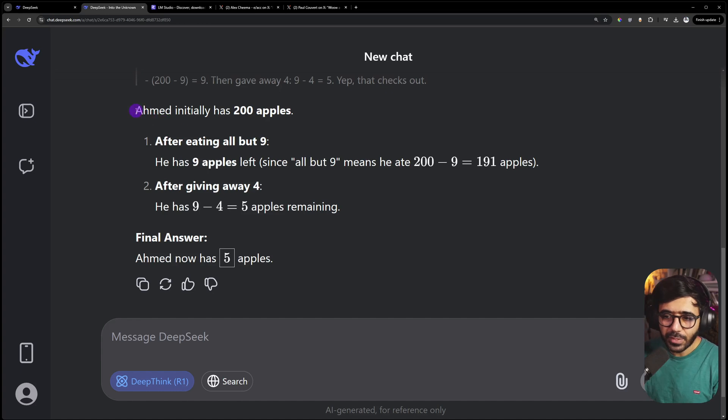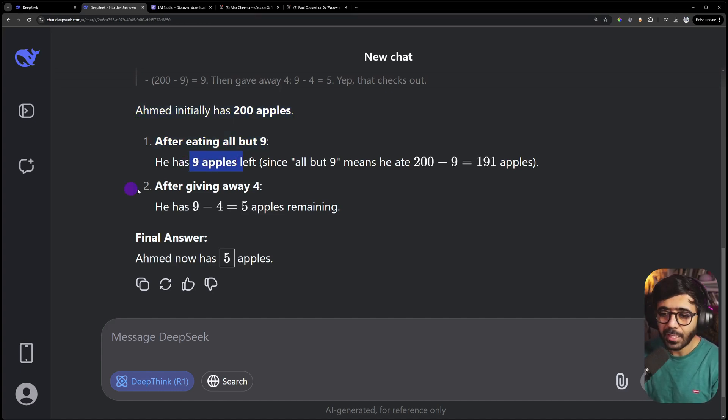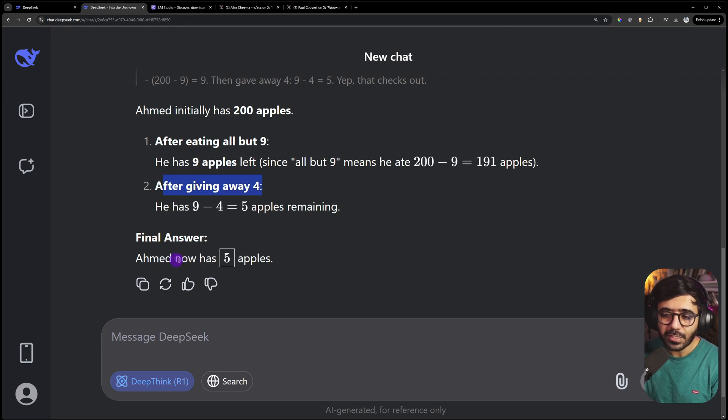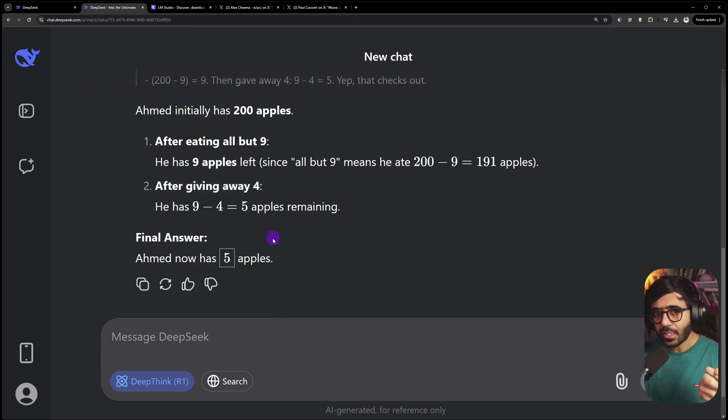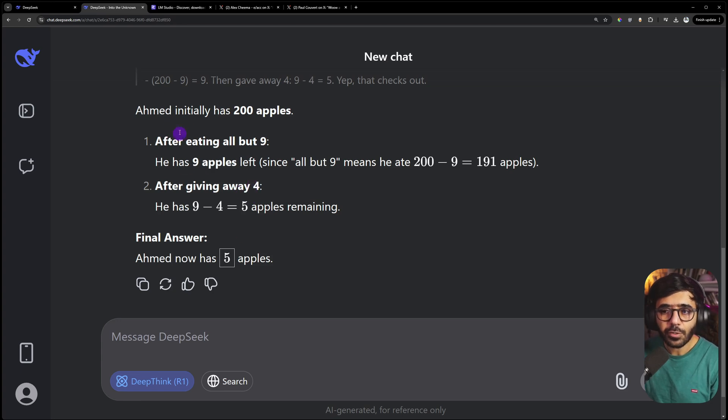Here you can see the steps. It says Ahmad had 200 apples, after eating all but nine he has nine apples left, and after giving away four, he now has five apples. That's the fascinating thinking process everyone is talking about.